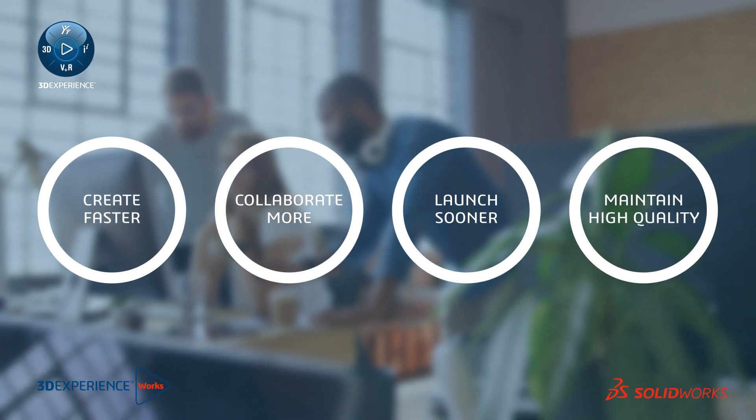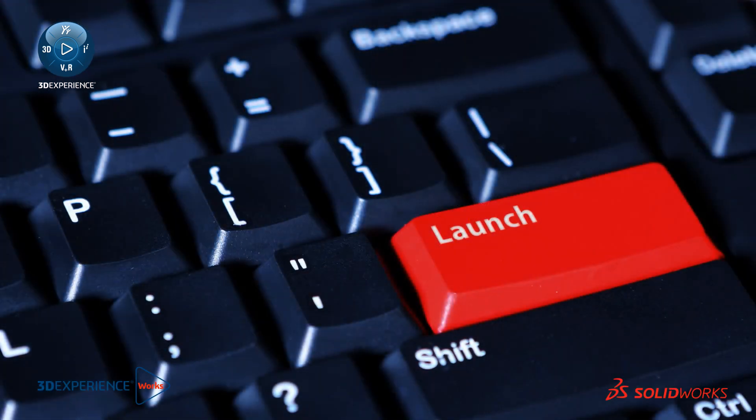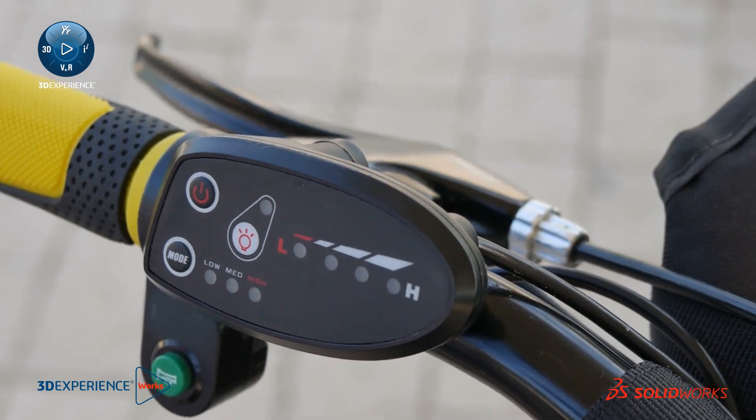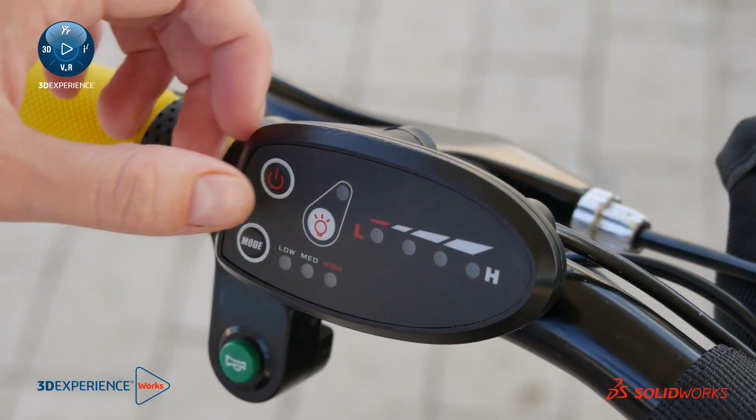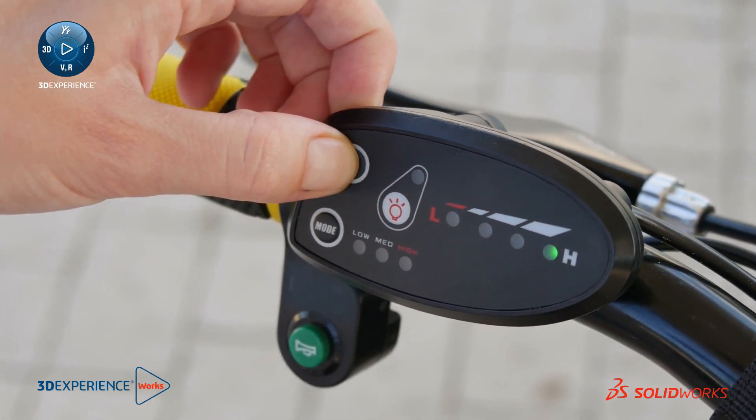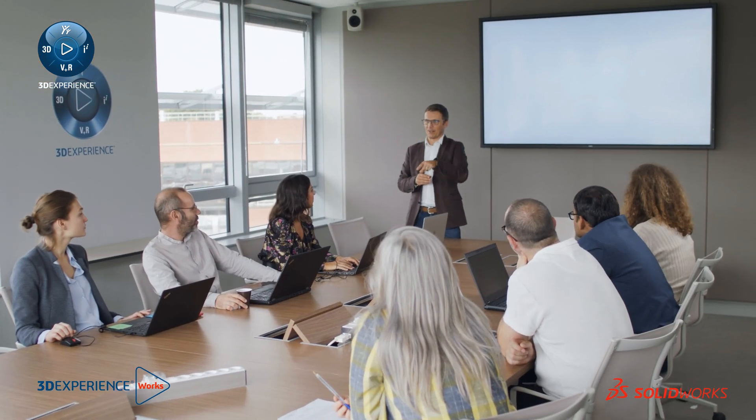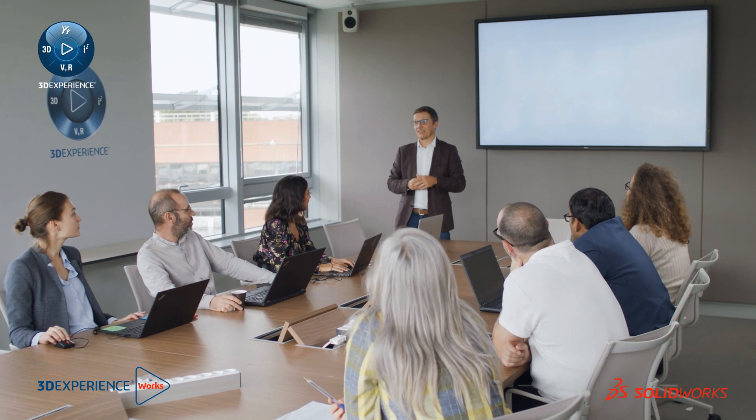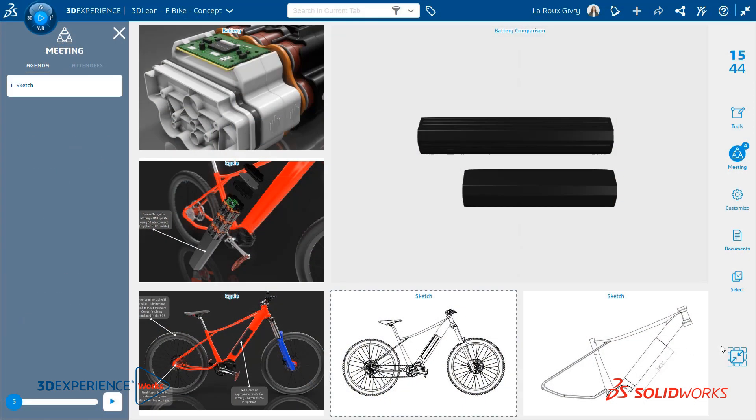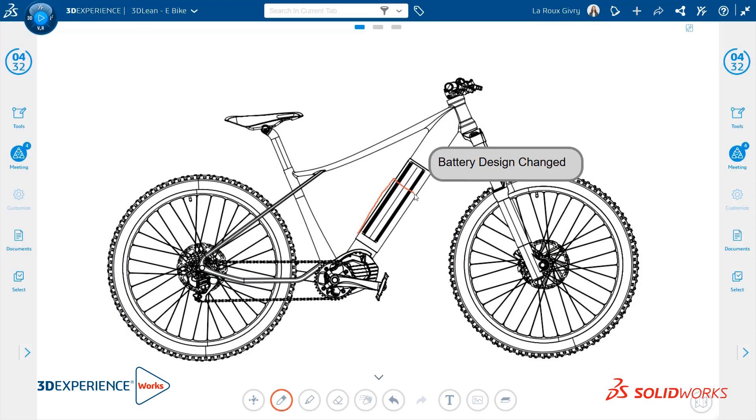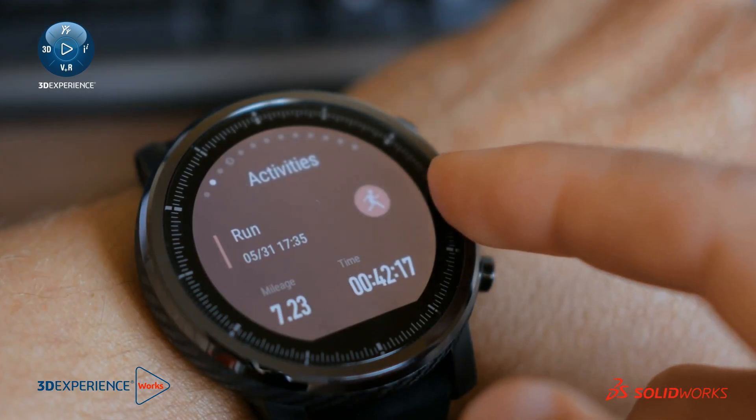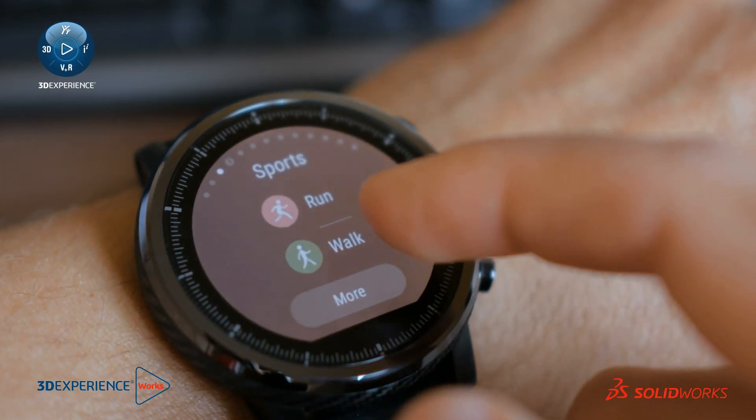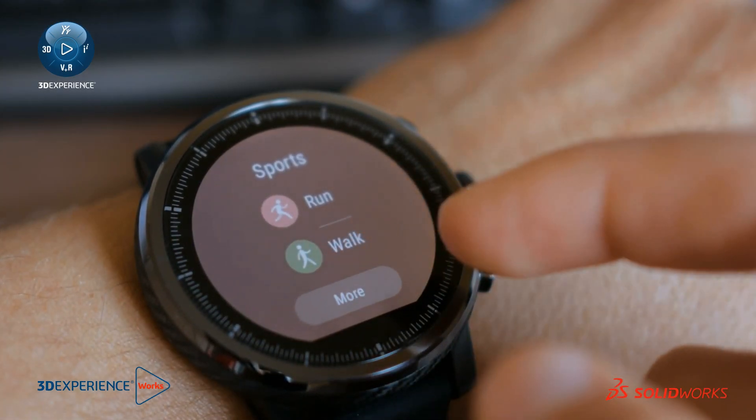So how do you accelerate the creation and launch of a new consumer product without compromising on quality? Let's look at an example with a brand new eBike. This product is perfectly aligned with what consumers expect today: a smart, connected product that helps them improve their health while also taking care of the planet.